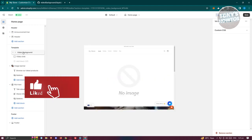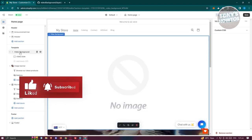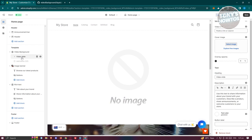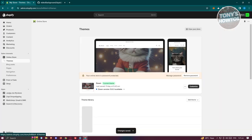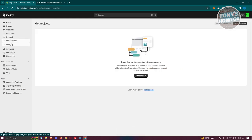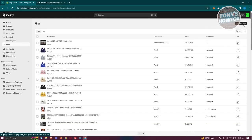As you can see, we've now added our video background section. Move it to the very top of the page. Then select the Video Slide option, where we'll need to paste the video link. To get the link, go back into your store, navigate to Content, then Files, and upload the video you want to use.